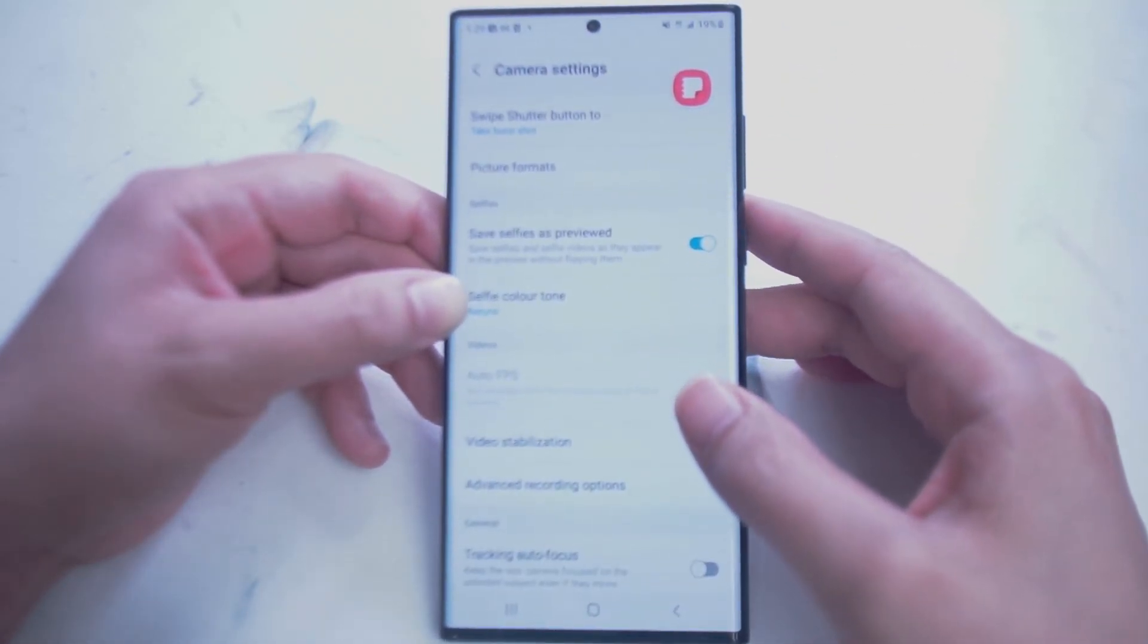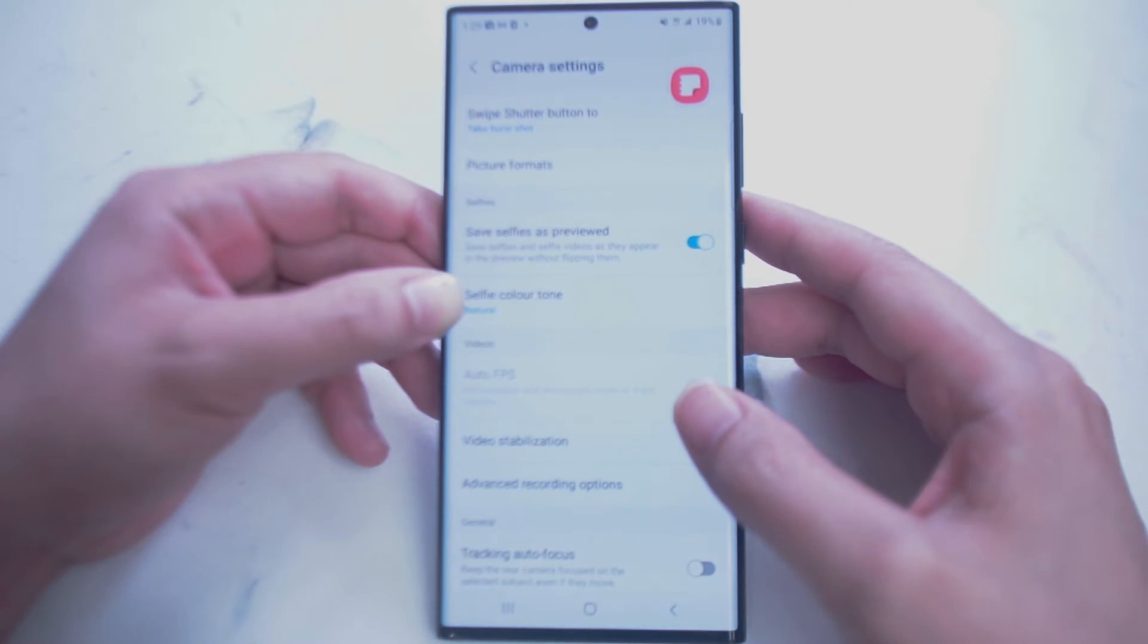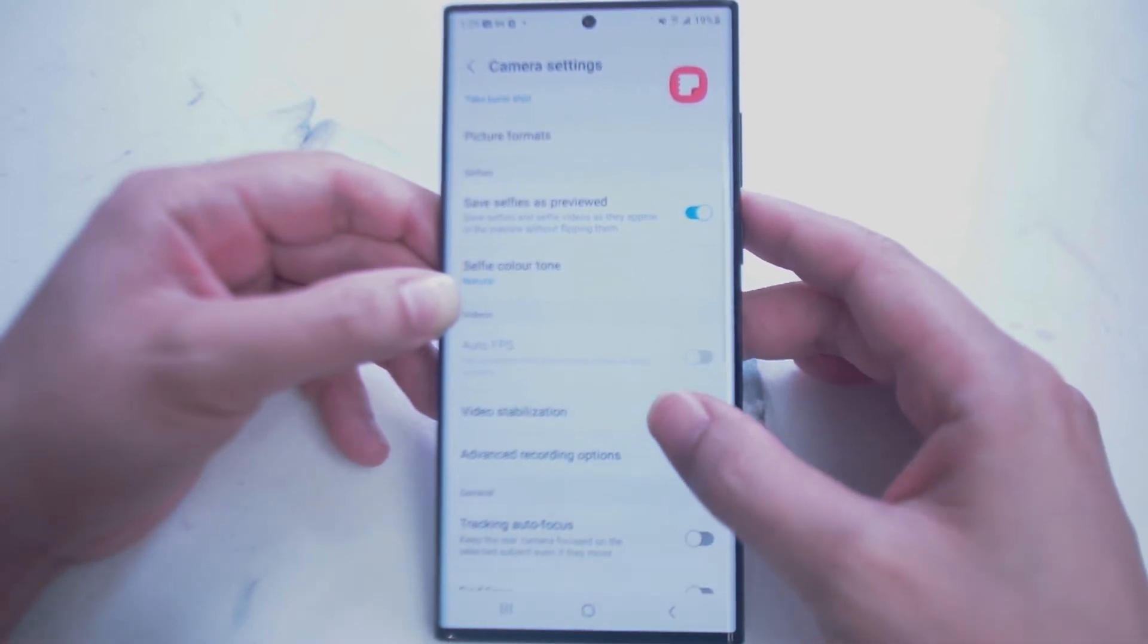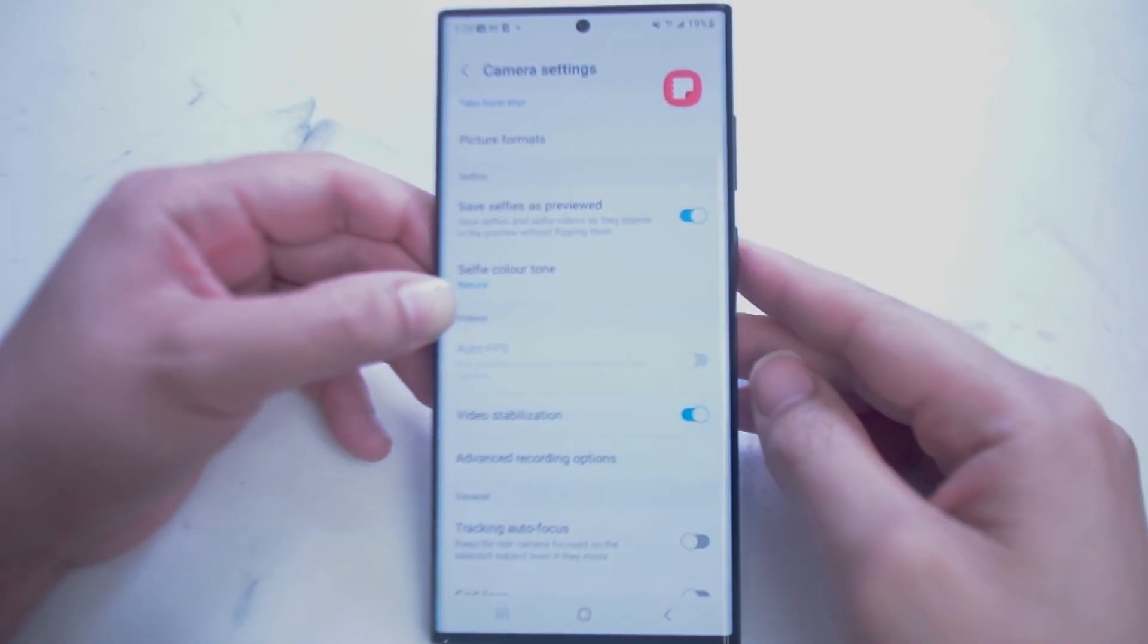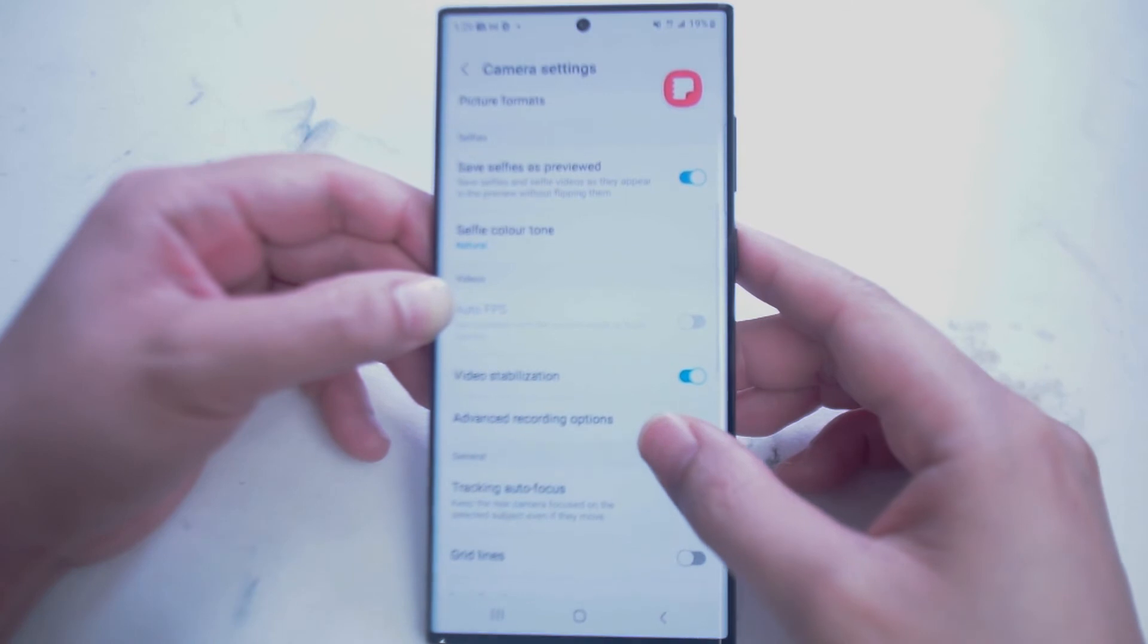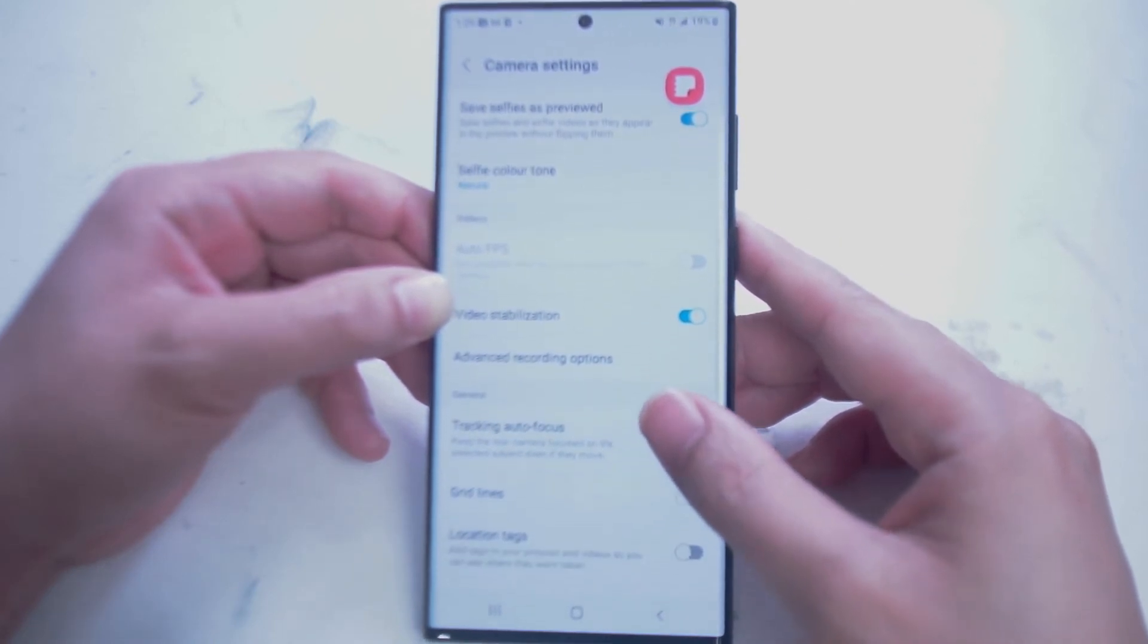Next we have Selfies. Save Selfies as Previews allows you to save selfies and selfie videos as they appear in the preview mode without flipping them. Next is Selfie Color Tone. Here you can change the color tone of your selfies.